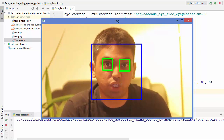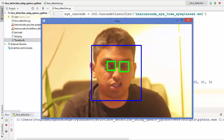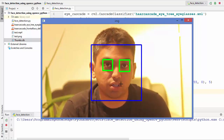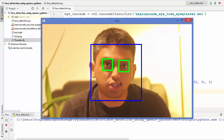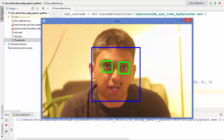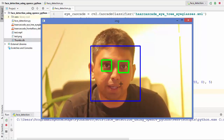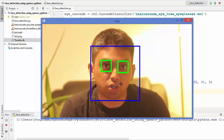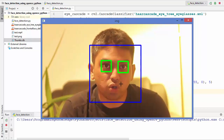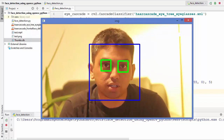This is how you can detect eyes in the face using OpenCV and Haar cascade classifiers. I hope you've enjoyed this video and I will see you in the next video.